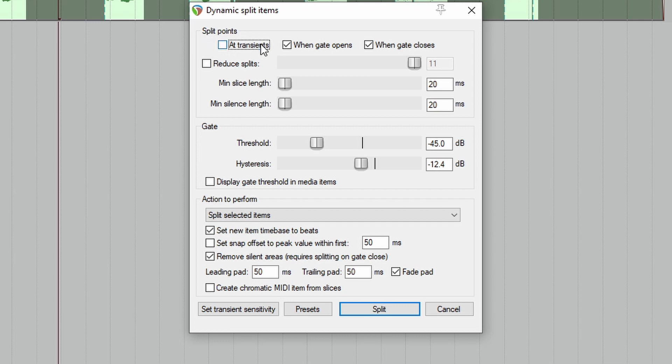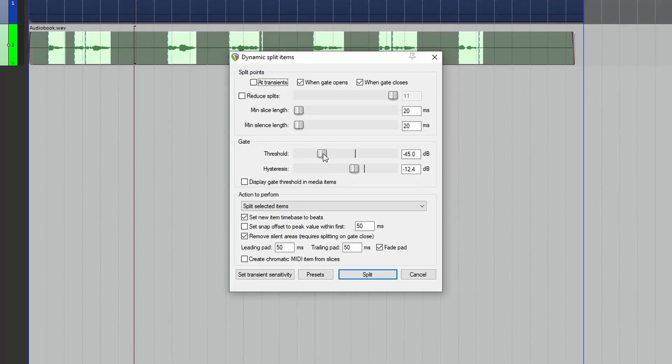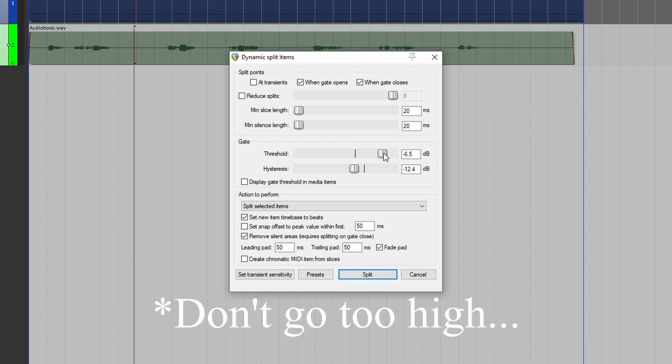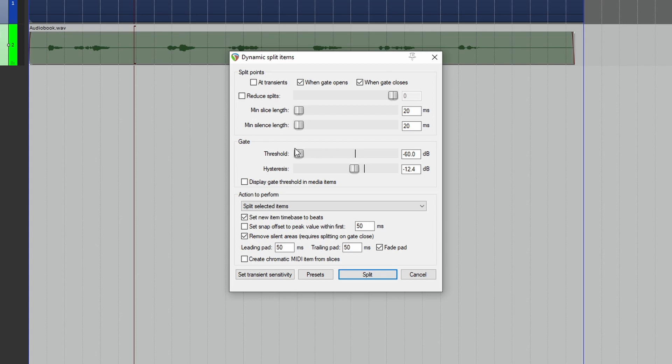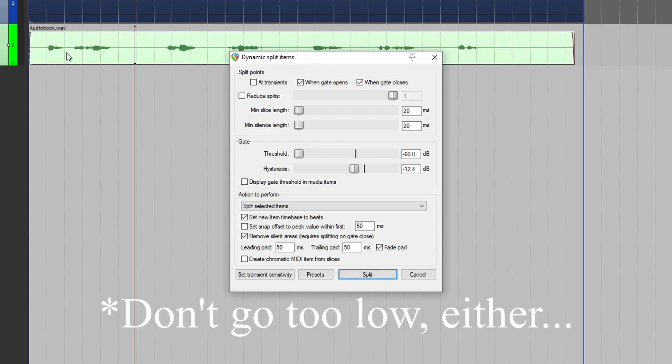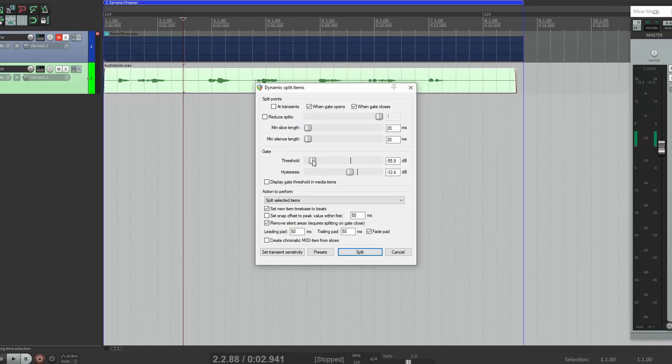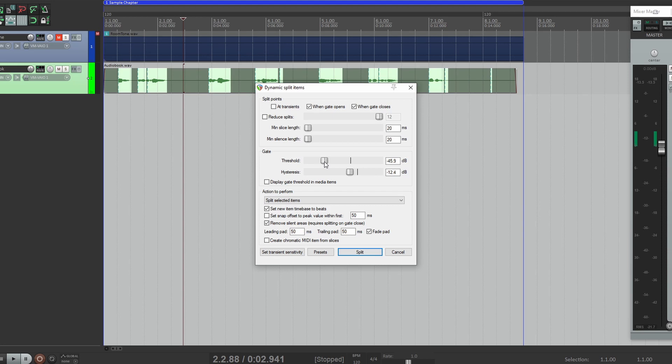This is what Dynamic Split looks like. Now in order to set it up, we need to uncheck At Transients. Make sure that When Gate Opens and When Gate Closes are both checked off. Now here down at Gate where it says Threshold, this is where you got to be careful. If we increase it too high, it's going to cut the entire thing out. If we make it too low, it's not going to cut anything out. So we have to adjust it. Mine usually works well around negative 45-ish.